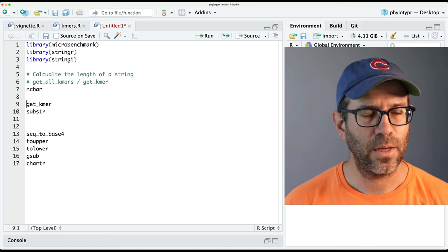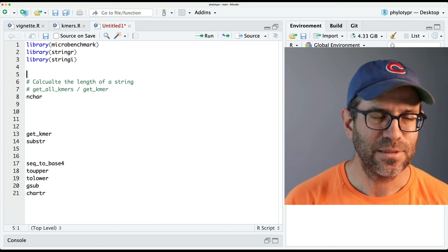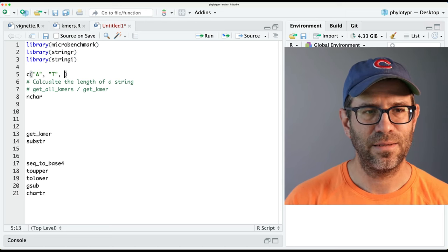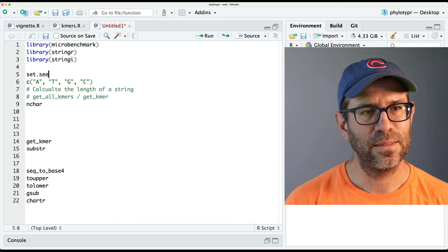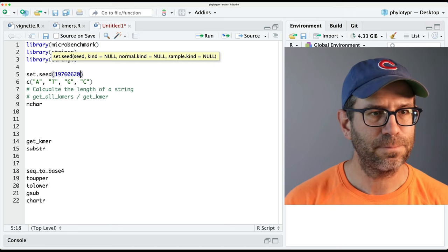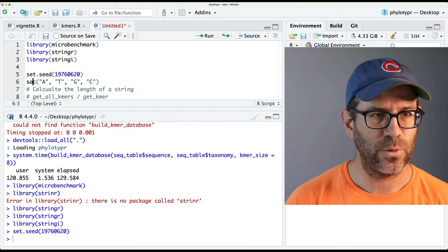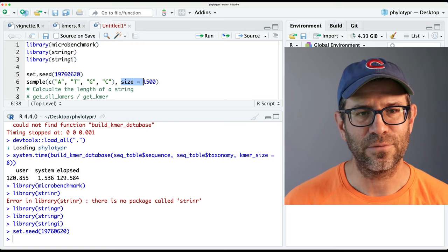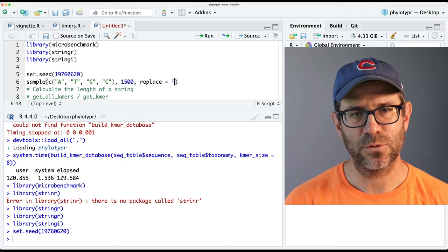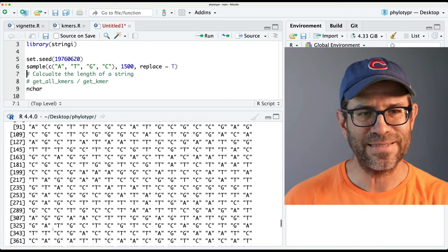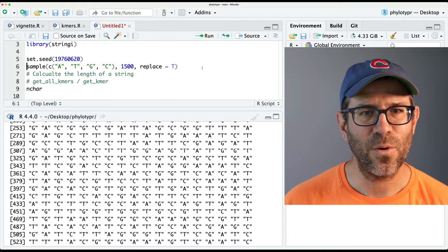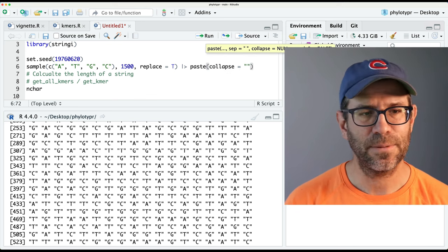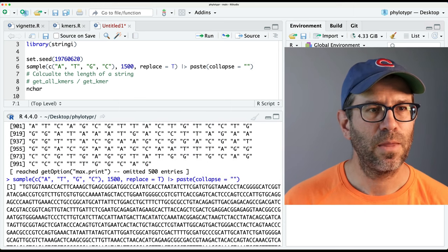I'm going to create a test sequence. I'll create a vector of A, T, G, and C, do set.seed(17760620) for reproducibility's sake. Then from this I'll do a sample of size 1,500 with replace=TRUE. That gets us a vector of A, T, G, and C that's 1,500 units long. Then we'll collapse this down with paste(collapse=''), which collapses it down to a sequence. If I run nchar on sequence, I get 1,500.